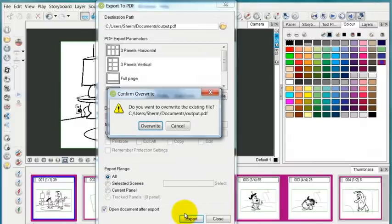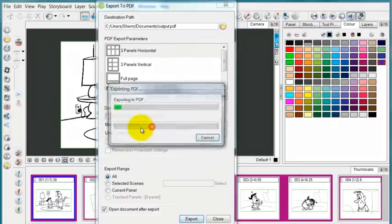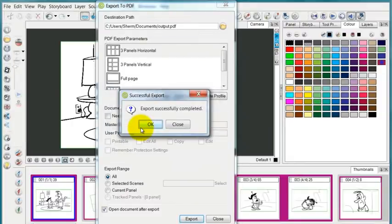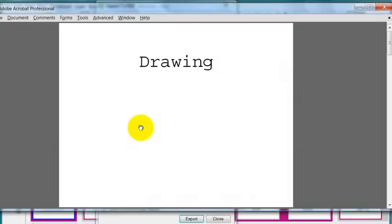I already have a document called output, so I'm just going to have it write over that. Let it render. And here we go.